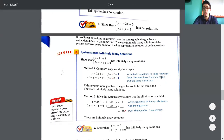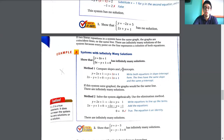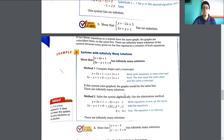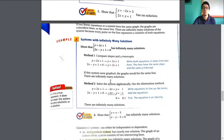We write both equations in slope-intercept form and the lines have the same slope and the same y-intercept — it's the same graph completely. So you are going to have infinitely many solutions. If the system were graphed, the graph would be the same line. There are infinitely many solutions. To solve this algebraically, we can use elimination or substitution.